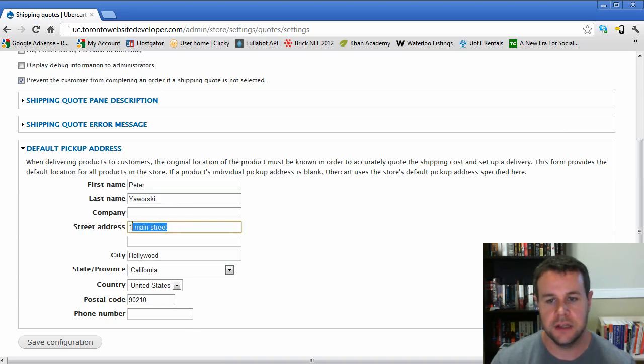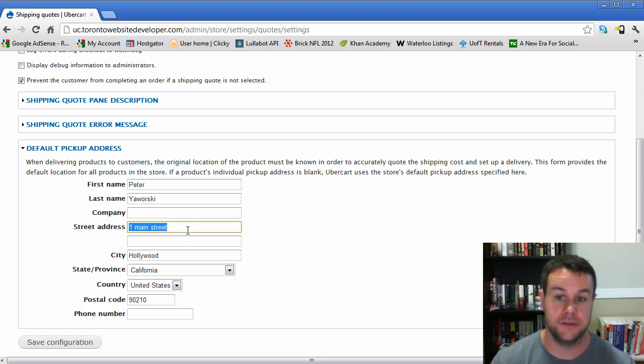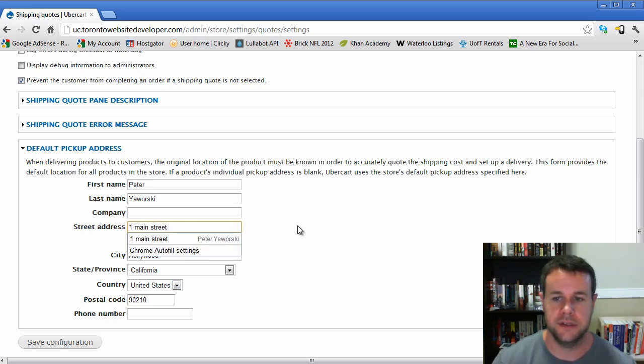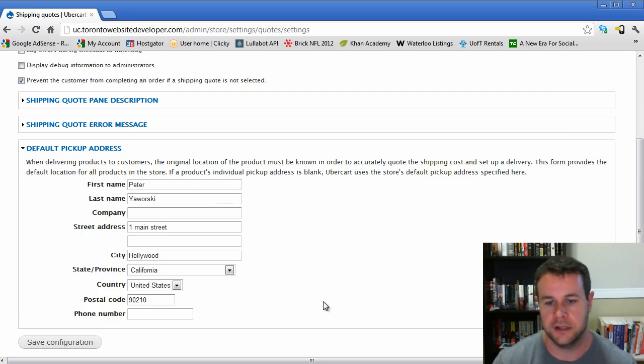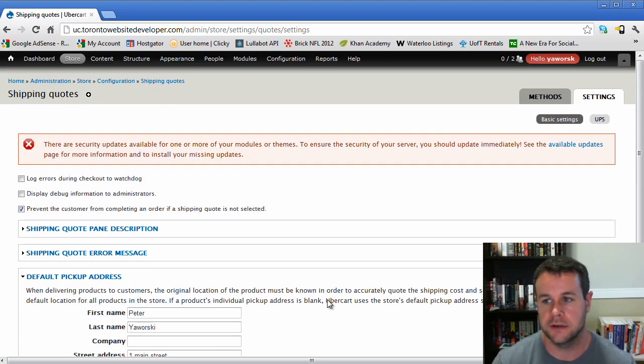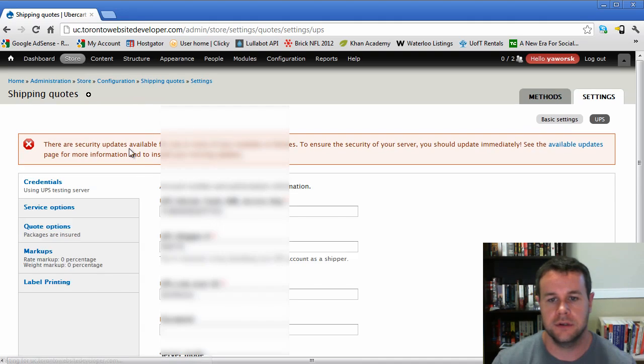Default pickup information will be the default for products. This one Main Street, Hollywood, California should match your store location, assuming that you're shipping from the same place. This information is sent to UPS, so you're going to want to make sure that it's filled out and correct, because that will cause errors.